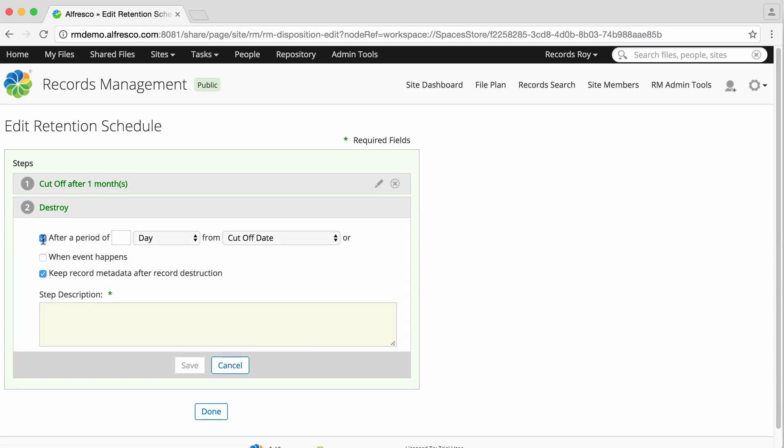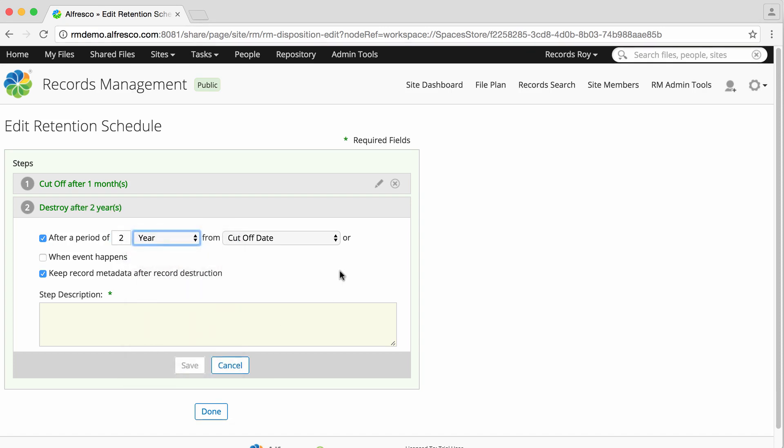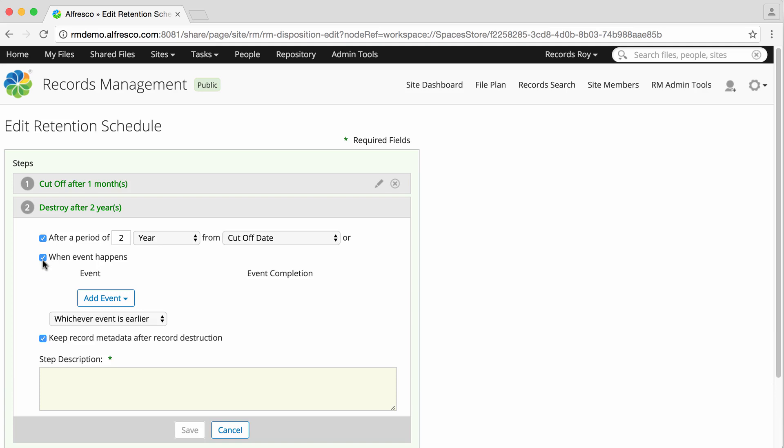If you select Destroy, then at the end of their life, records are removed from the records management system and destroyed. Again, you need to select whether the action will be triggered after a period of time or when a specified event occurs.